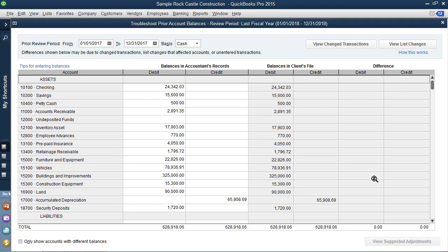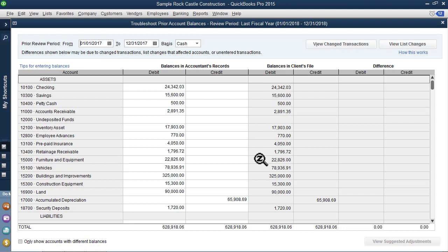But notice now there are no differences. It was that easy to reconcile the current QuickBooks file with the tax return file balances. So do make sure this is one of the first tools that you use, whether you are engaged for a quick, easy tax return, or whether you've been engaged for more of a troubleshooting deep dive into the client's file. Use troubleshoot prior account balances. The next time you get this file a year later or whatever period you're looking at, these balances will remain in this particular window and cannot be changed. Even if these balances change because clients have ignored modifying transactions in a period that you have locked, these will remain the same and will give you that differences column.